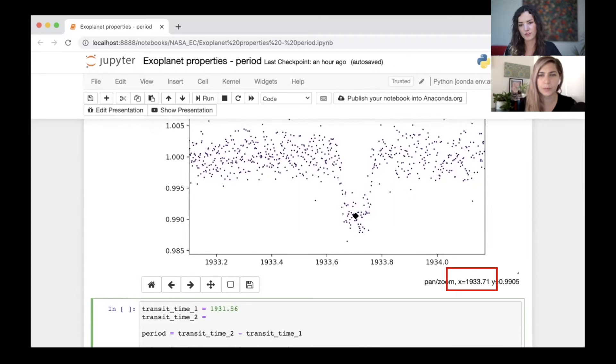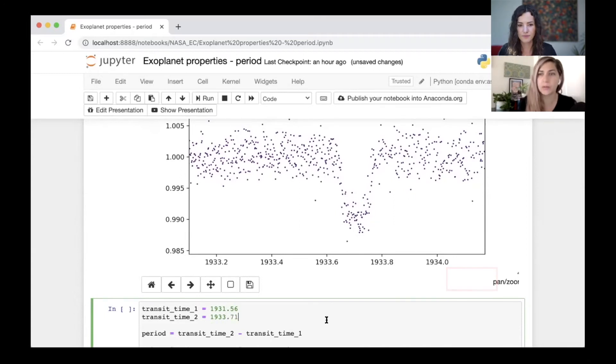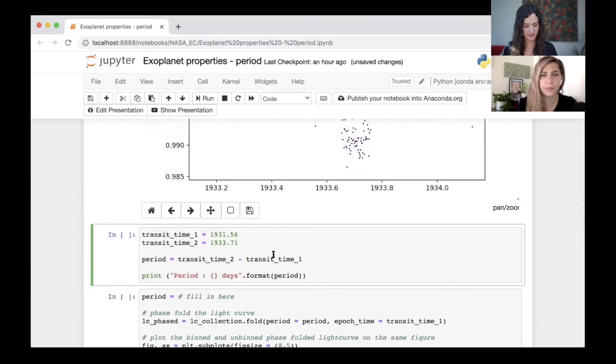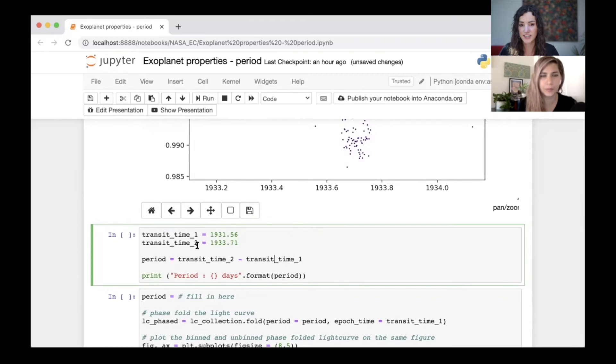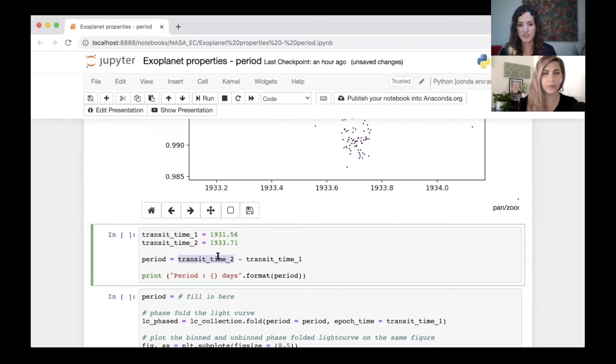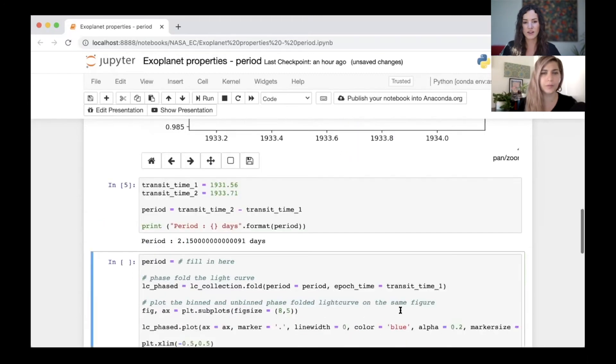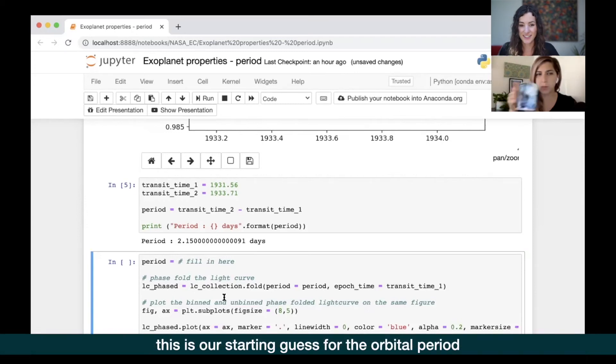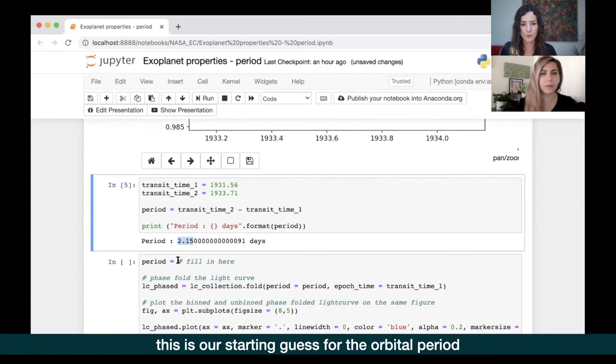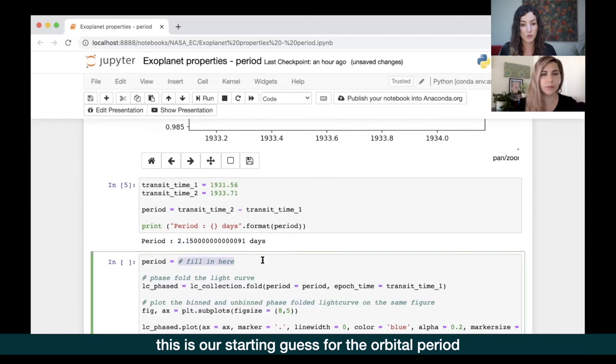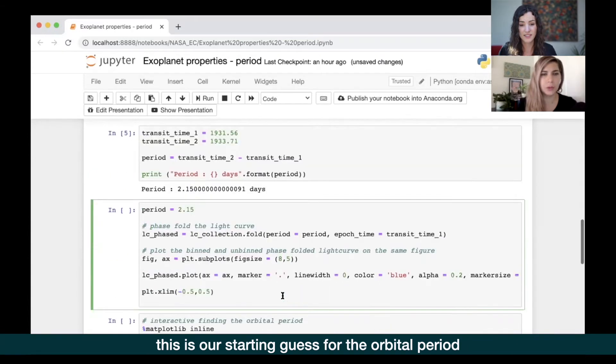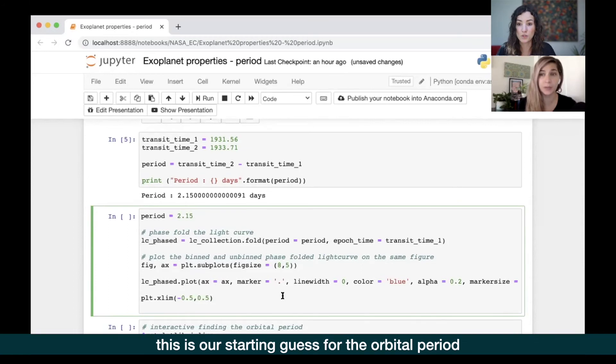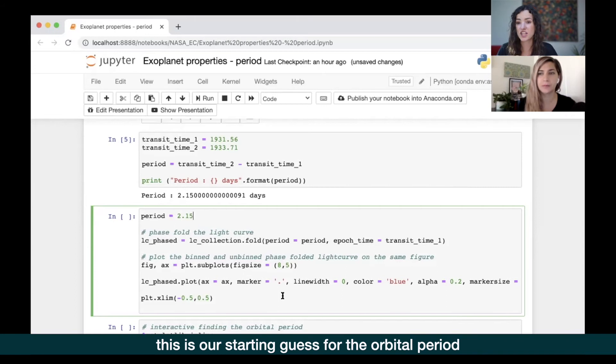We're now going to move over to the next transit event. We found it and we'll go to time two, and this is roughly 1933.71. We'll run the cell. Here we've written in time one and time two of two consecutive ones and the period is now the difference between the two, so it's time two minus time one. The period is 2.15 days, that's the orbital period for this particular TIC ID.